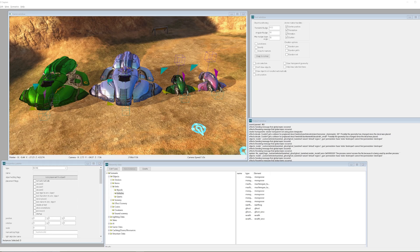Hey everybody, this is Joe with the Glitching Hour, and I wanted to show a little modding technique for changing vehicles' colors in Halo Sapien and Guerrilla. This was something I haven't seen much information about online, and thankfully with some quick help from Camden over in the Halo modding Discord, I was able to change these vehicles' colors up pretty quickly. Shout out to that community.